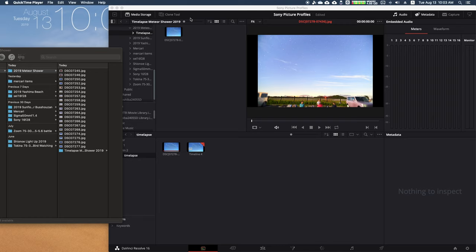So for your information, as of August 13th, this is the latest beta version of DaVinci Resolve 16.